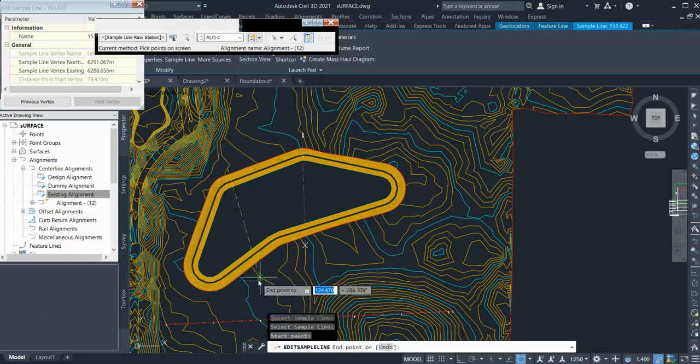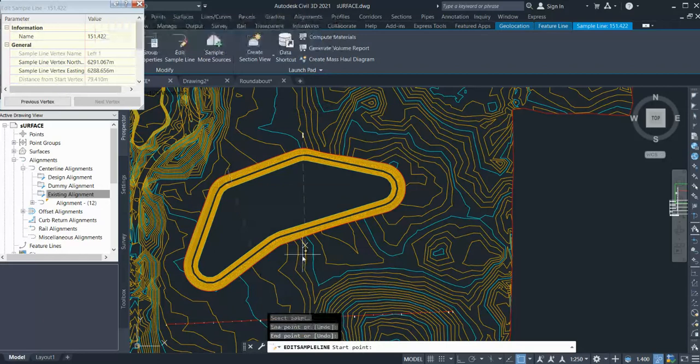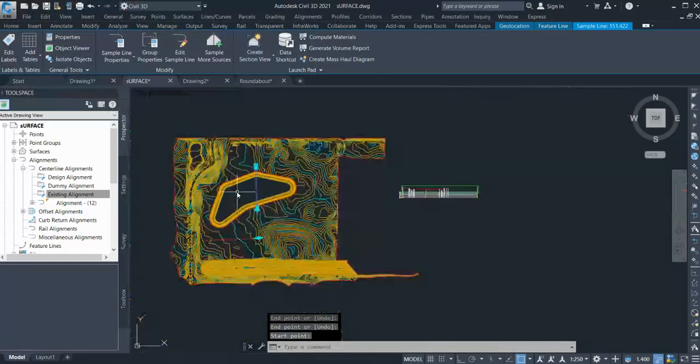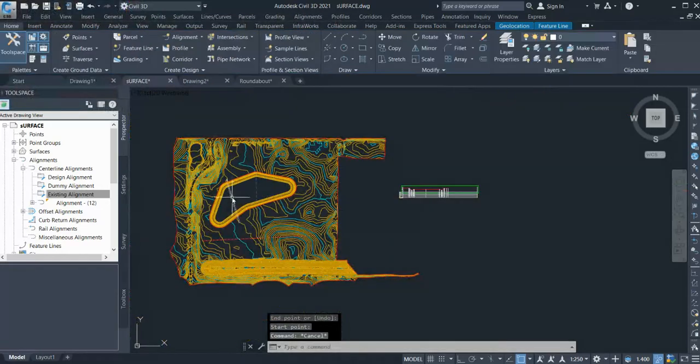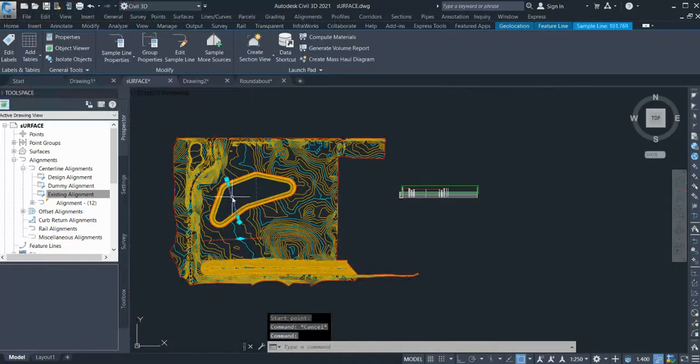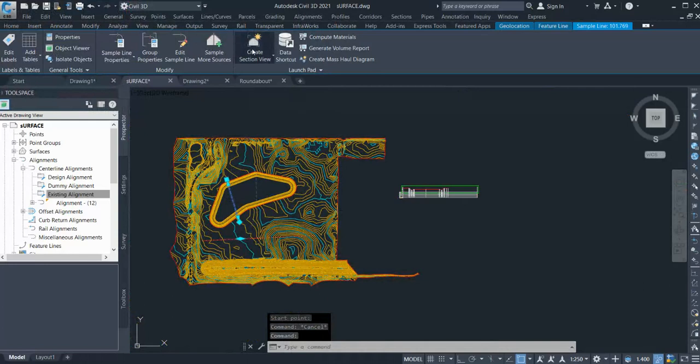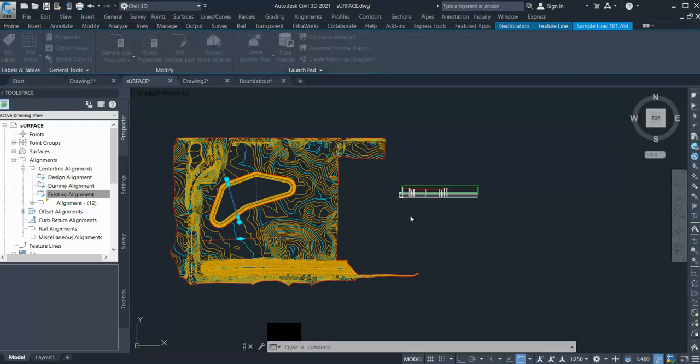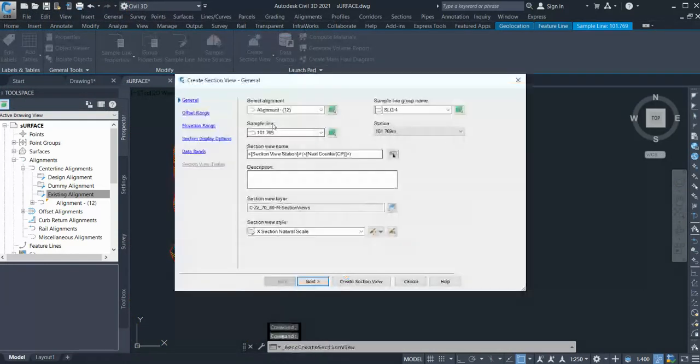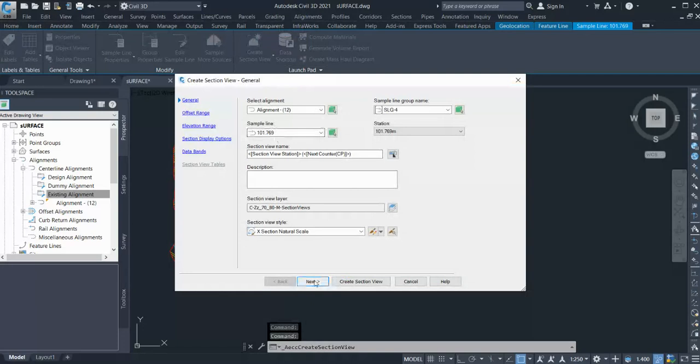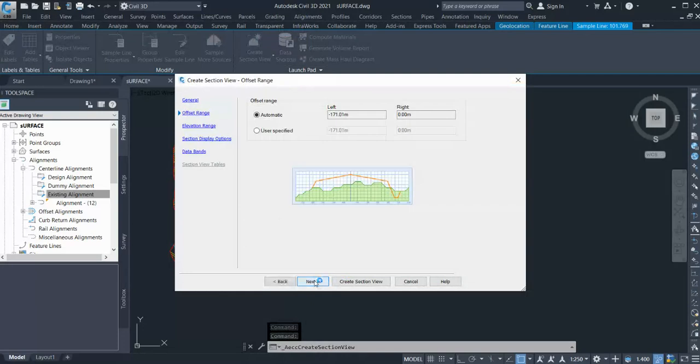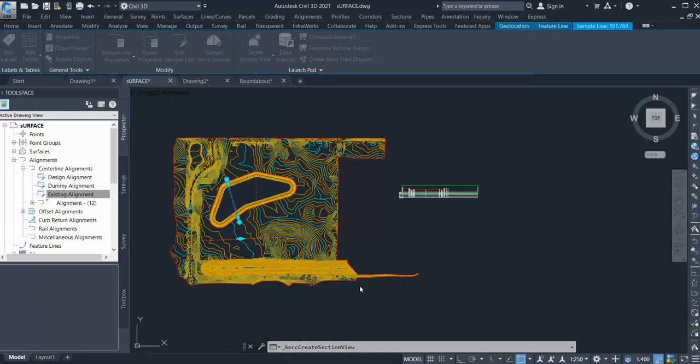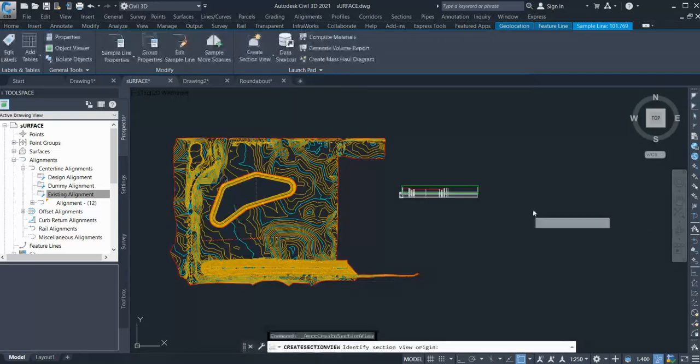From here to here, click Enter, and that's it done. You can again select this reference line, go to Create Section View, and select your sample line and everything - offset range, elevation bands - and create the section view.